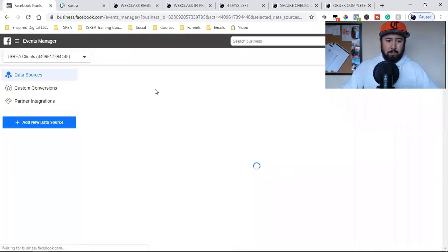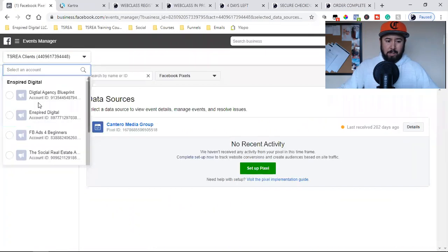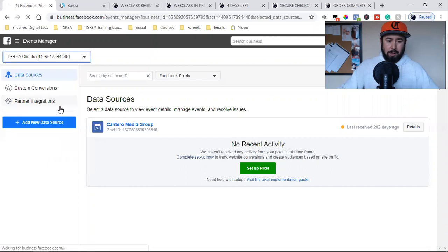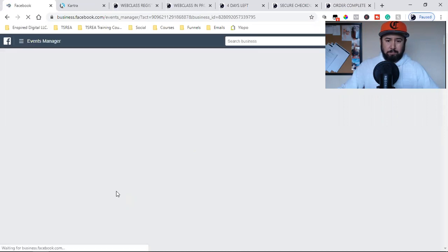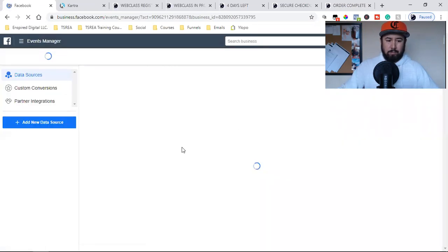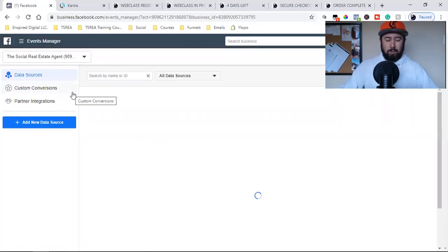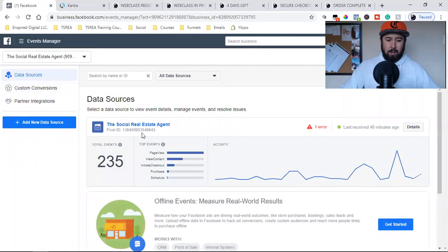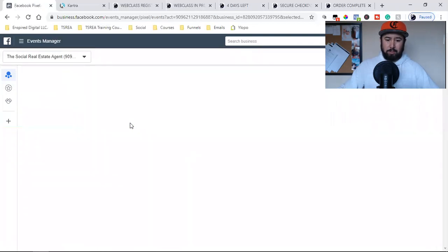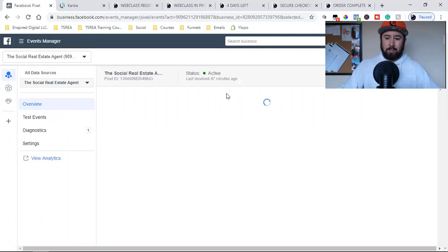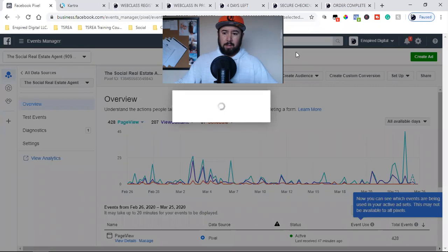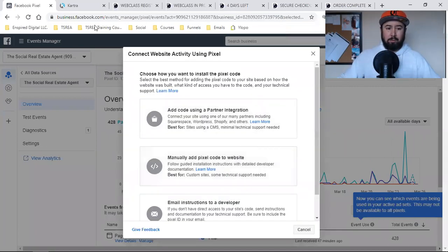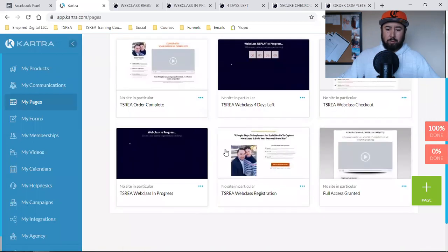We're going to click on pixels, and then come to our Kartra page and open up each page — we want it to be on each page. By default it took me to a different account, so always make sure you're in the correct account up here at the top right. Hit the dropdown and go to the correct account. Now we're in the correct spot. We're going to click on 'Social Real Estate Agent,' and it's going to bring you to the setup. I'm going to click on Setup, then Install Pixel.